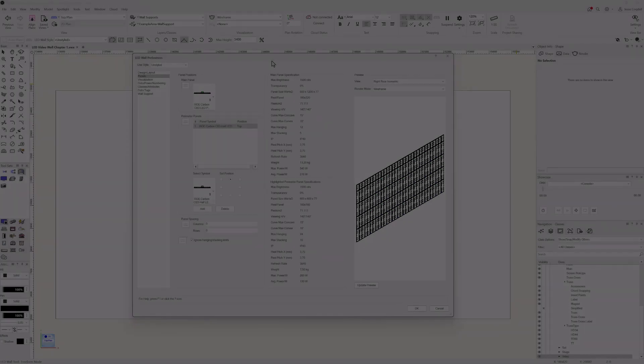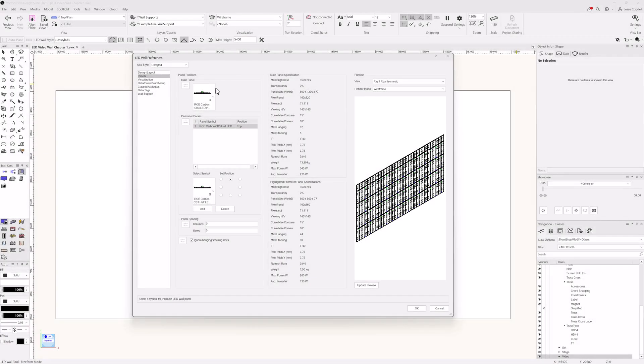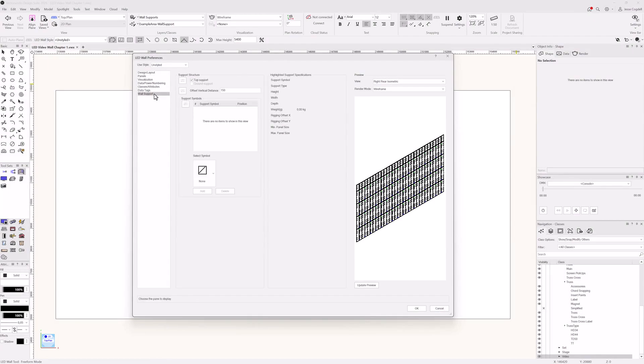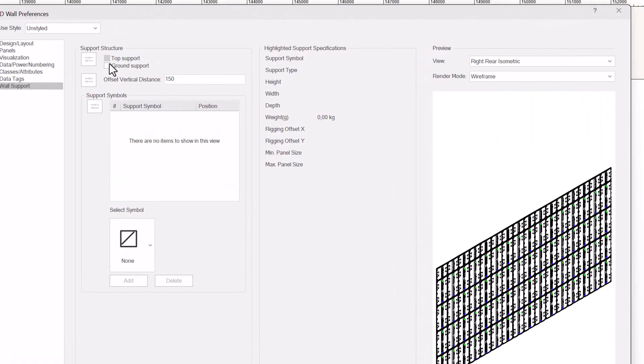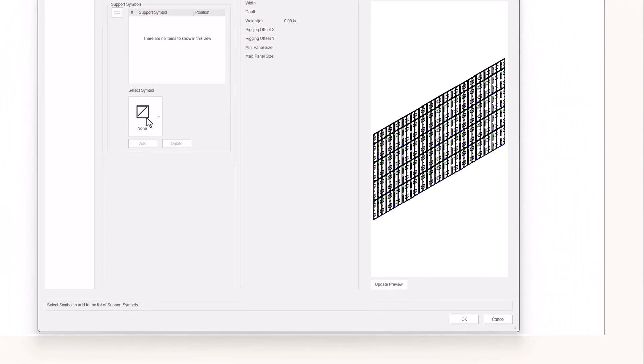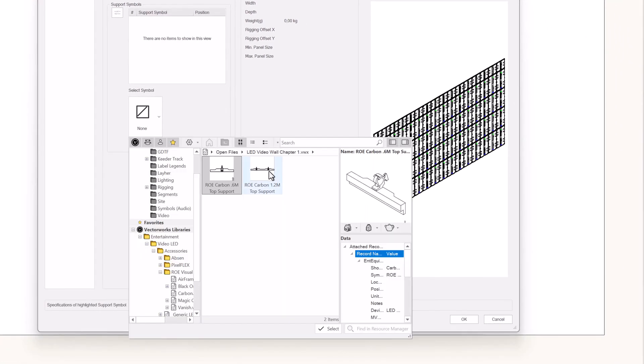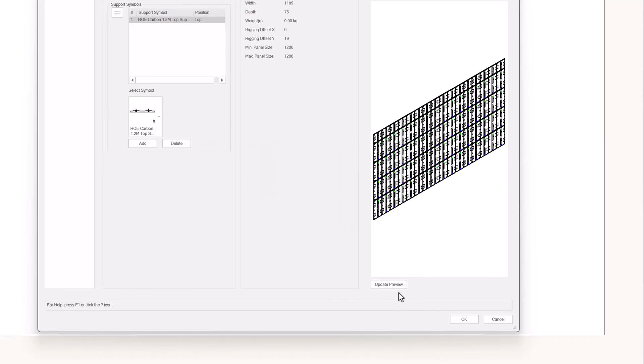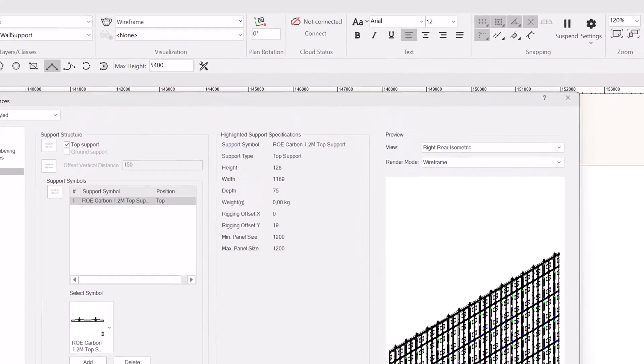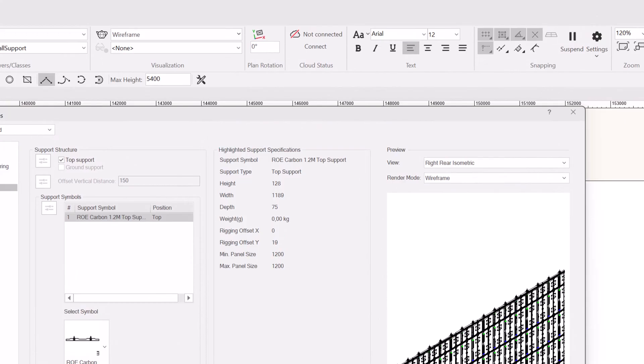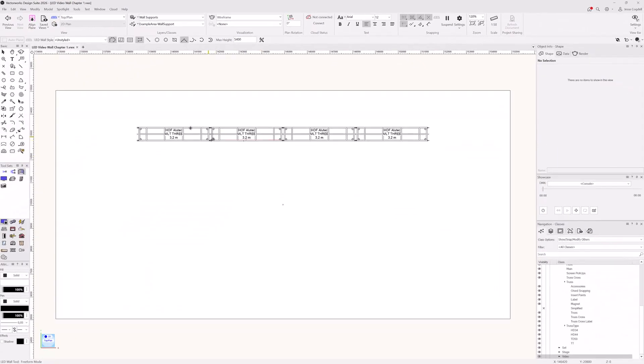Setting up how your wall will be hung or standing is done in the wall support section of the preferences. You can draw with supports already chosen, or add them later. Choose whether your wall is ground supported or top supported with the checkboxes. If you don't want to add support symbols, but need your wall at a specific height, add an offset. Select the support symbol from the library and add them to your wall. Then update the preview to check the results. When you select a support symbol, its specs will be displayed in the center pane. You can combine several support symbols in your wall to ensure it will be safe to rig on site.